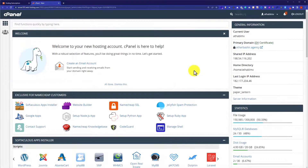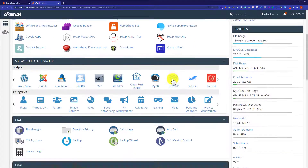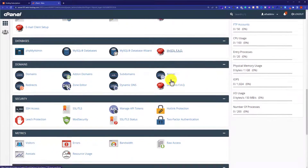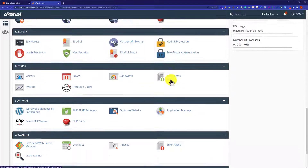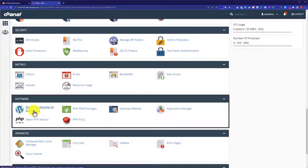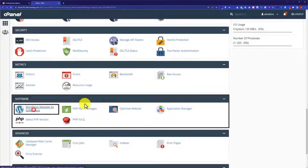Now from the cPanel account dashboard, we are going to scroll down to the software section. And then we are going to select WordPress Manager by Softaculous.